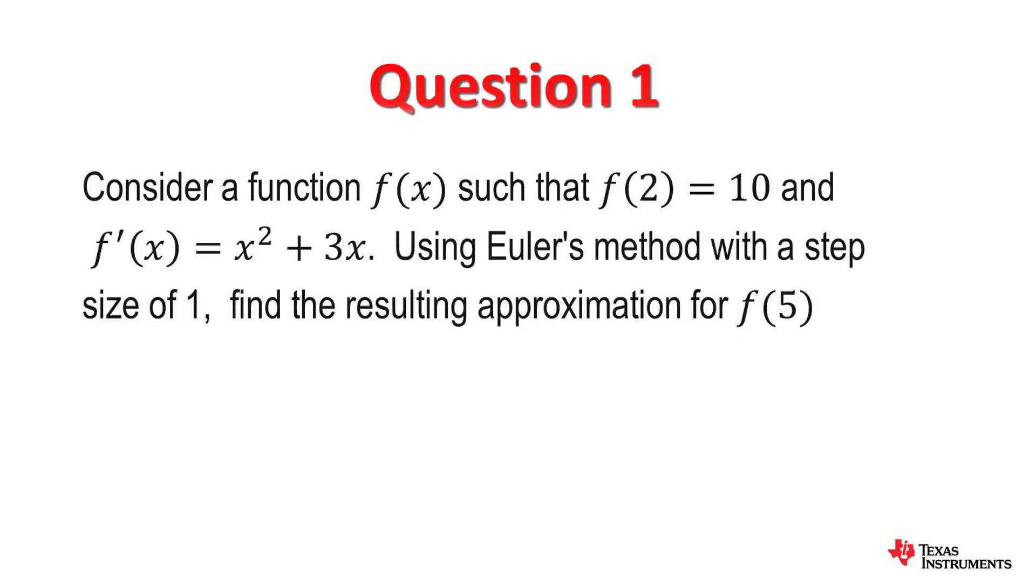Now keep in mind we are going to get an approximate value in this case. We are going to use Euler's command on the calculator.